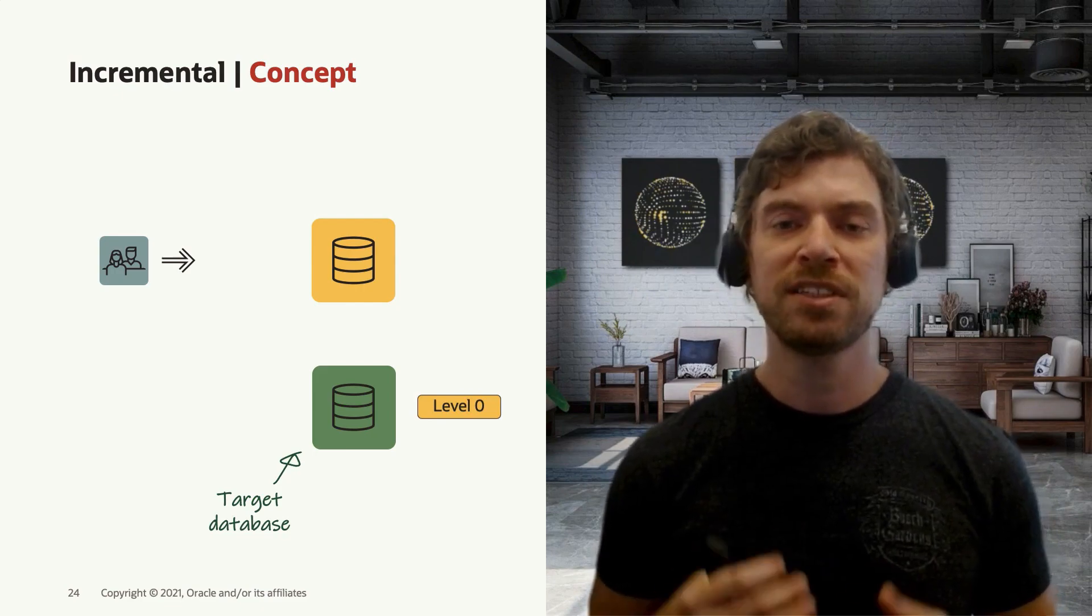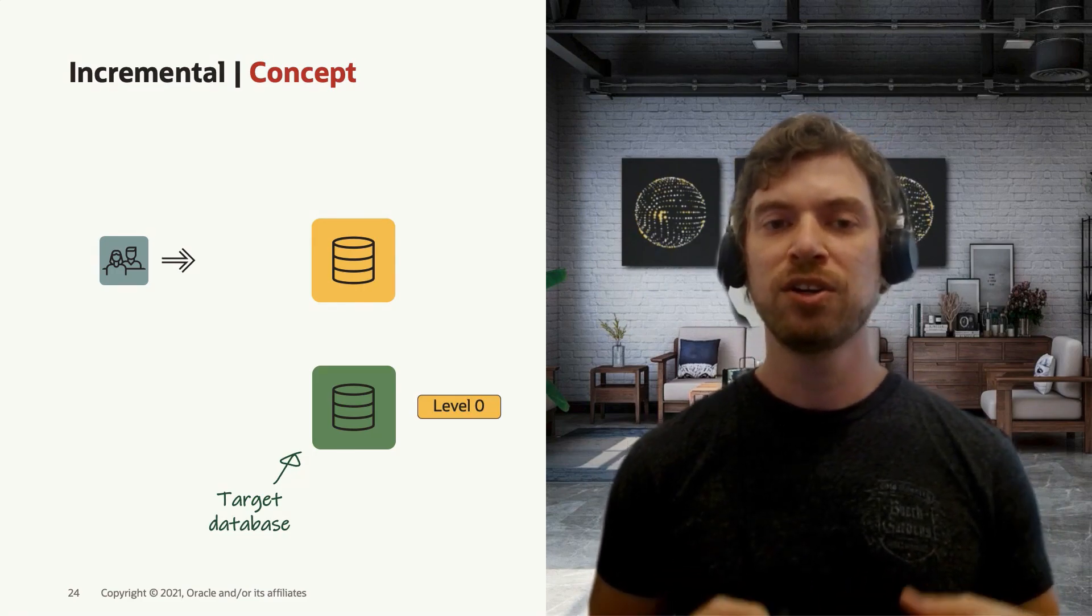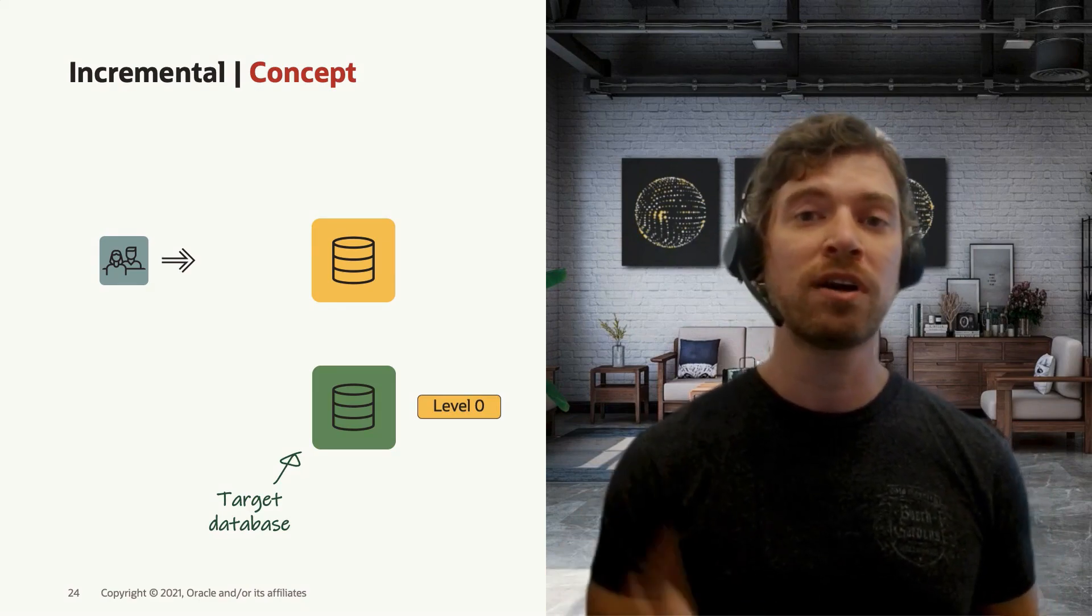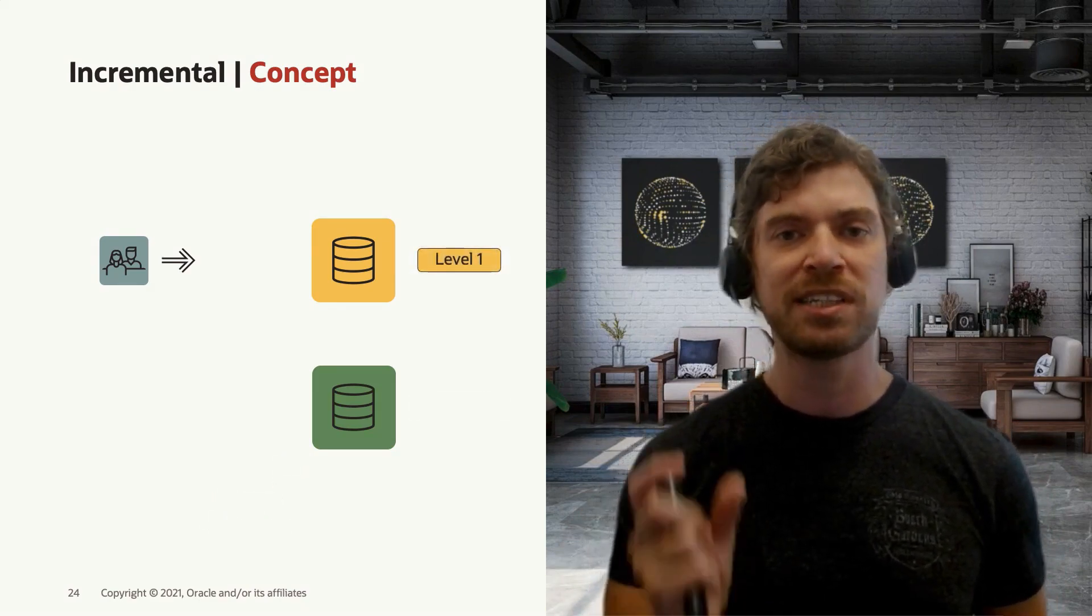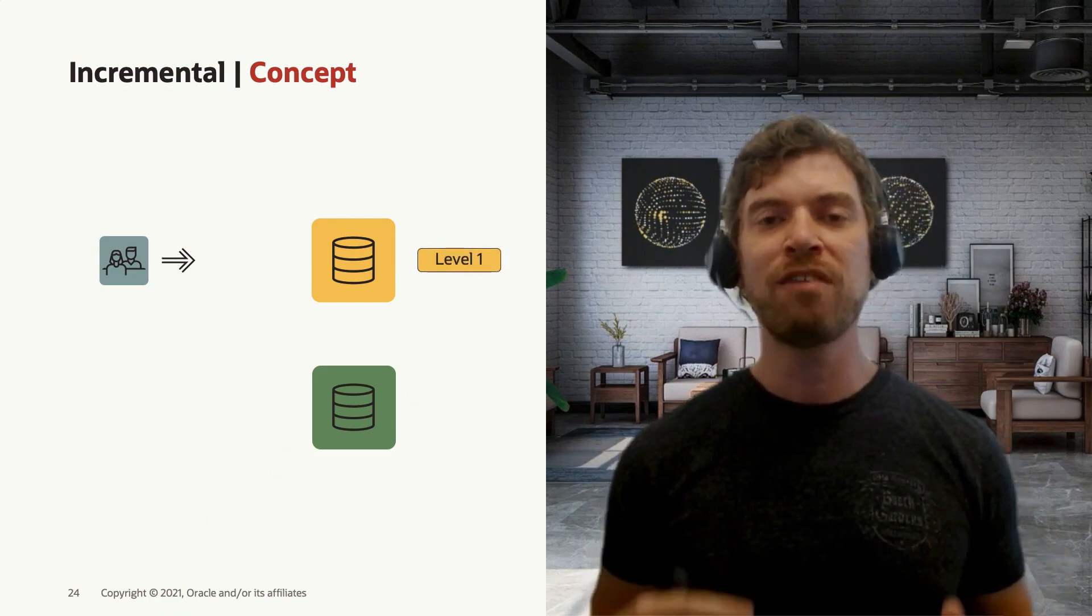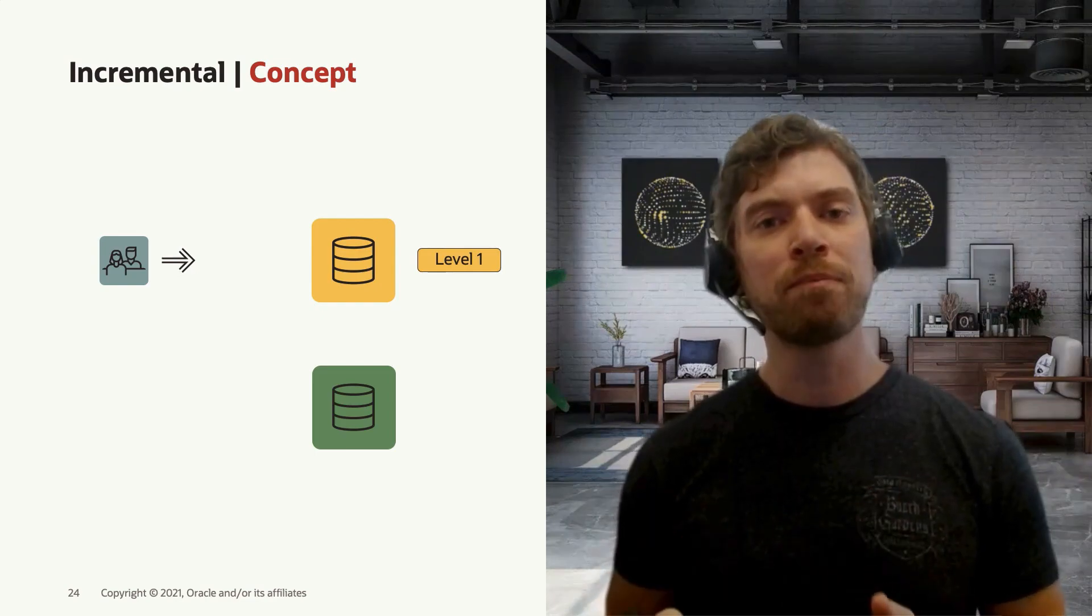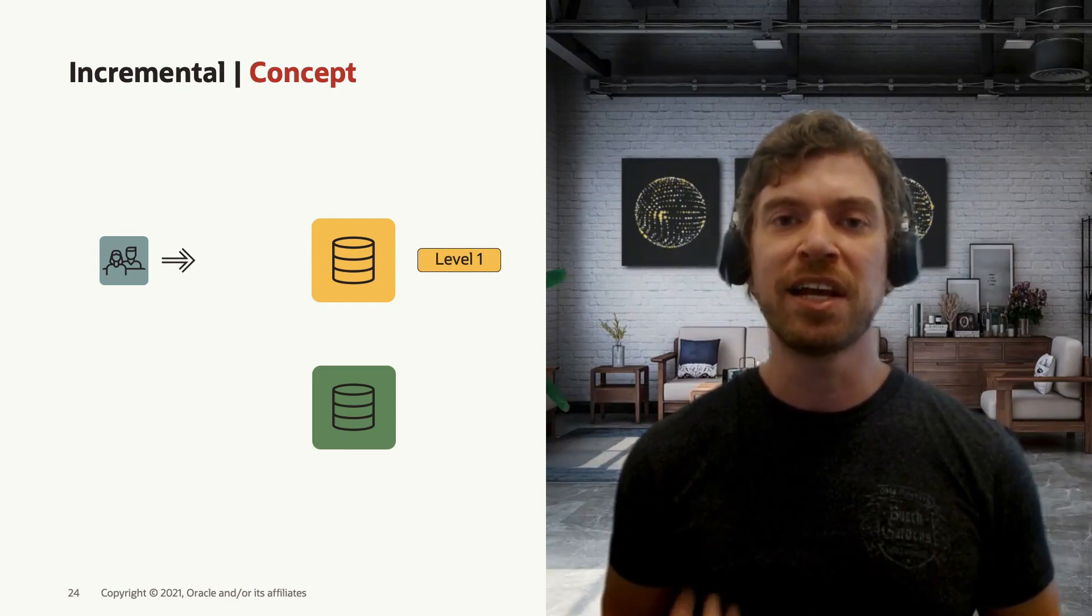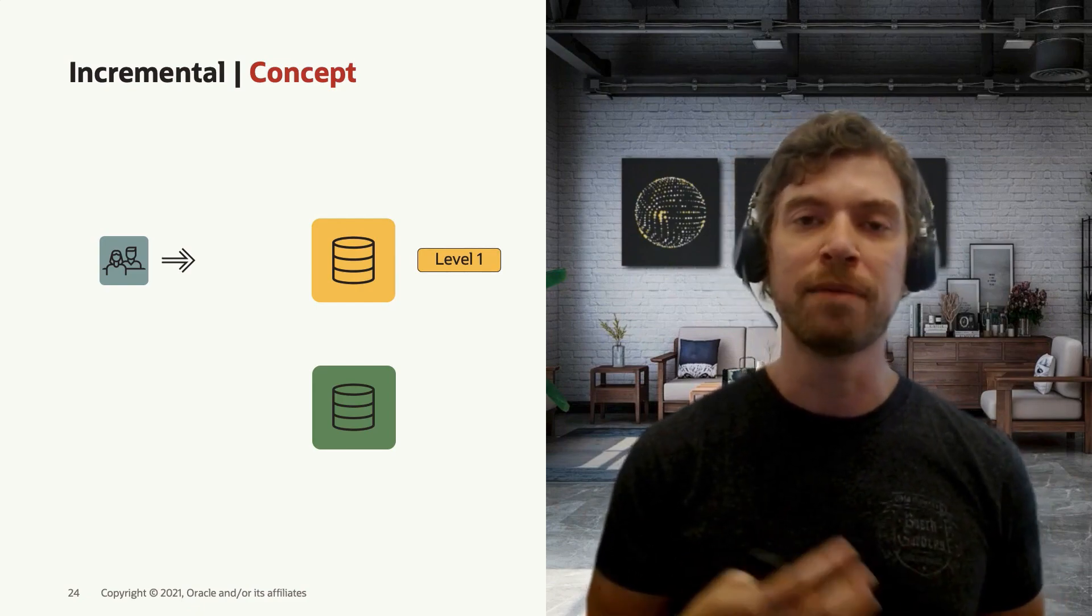Now that this backup is restored in the target system, you go back to your source system and take another level one incremental backup. With a level one incremental backup, Oracle will only put in this backup set the blocks that changed since the latest level zero or the latest level one.